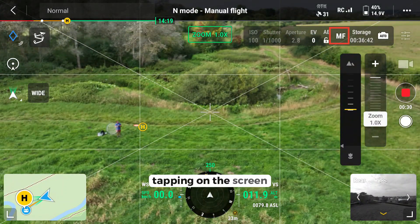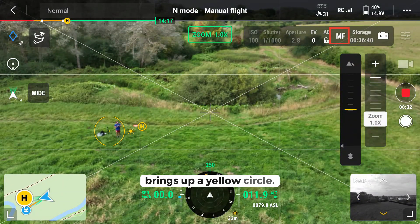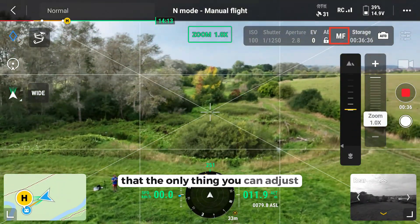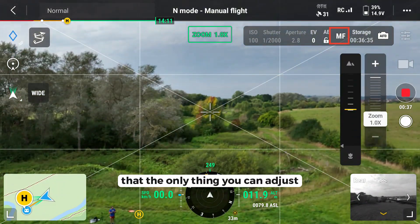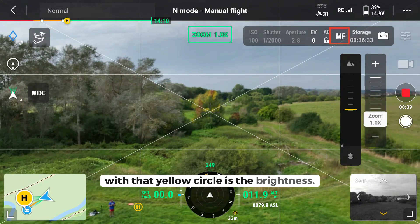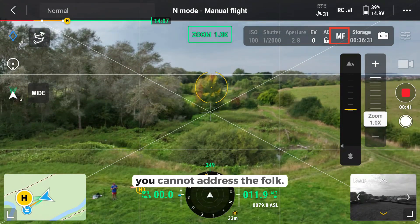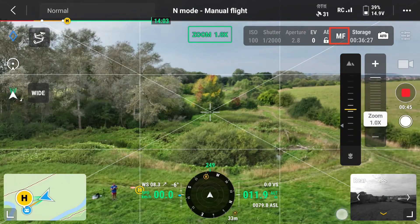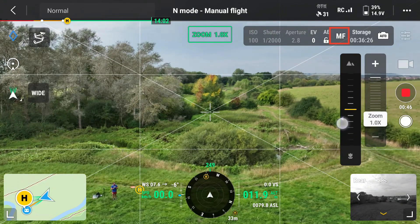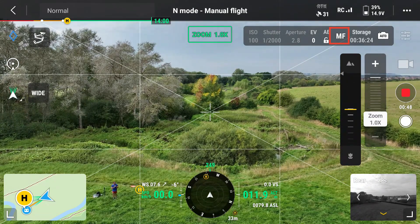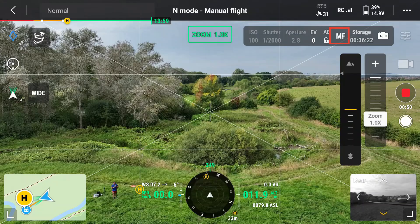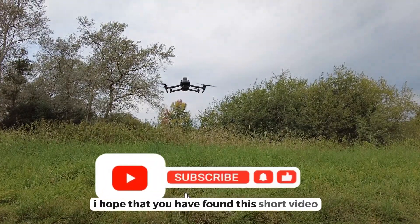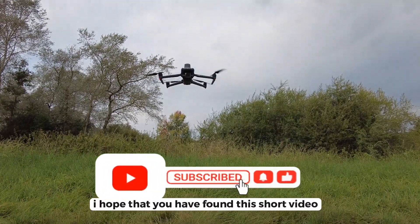Tapping on the screen brings up a yellow circle. This denotes that the only thing you can adjust with that yellow circle is the brightness — you cannot adjust the focus. I hope that you have found this short video useful.